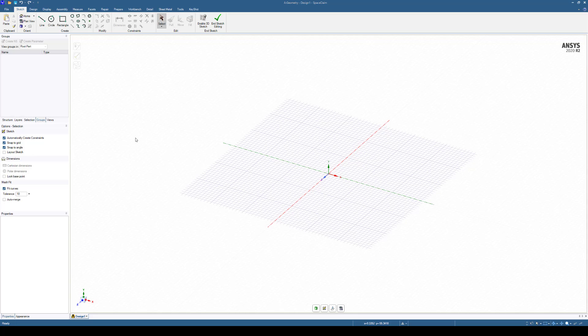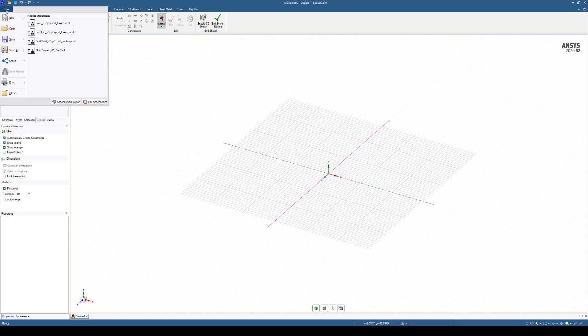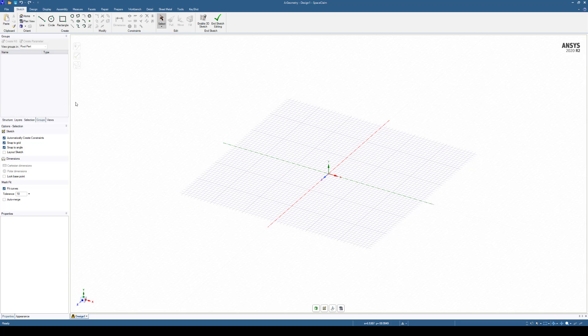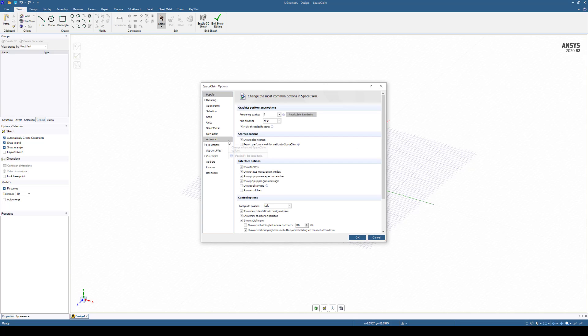Before we really do anything further, we want to verify that the units are going to match what we're bringing in from nTop. So on the top left, we'll go File, select Space Claim Options, and on the left-hand side here, you'll see File Options.